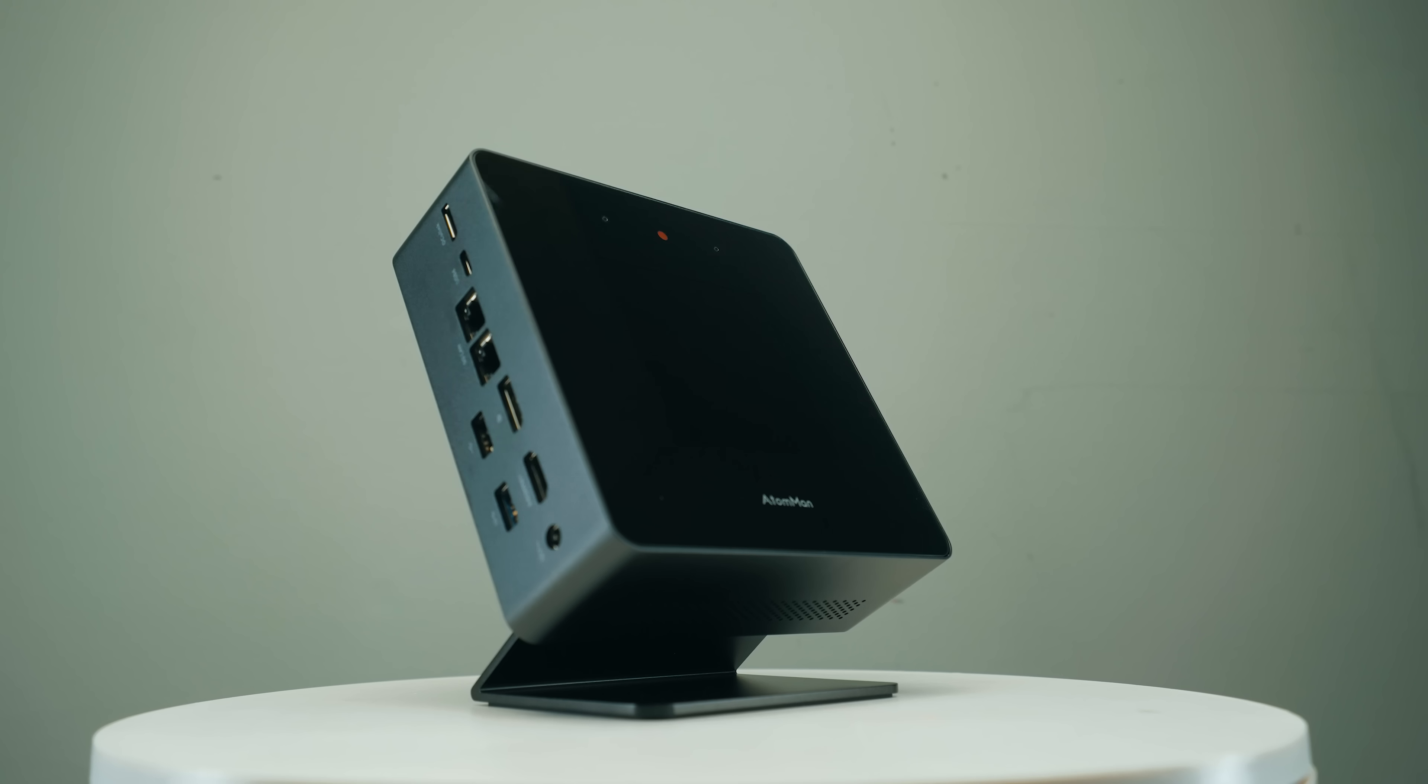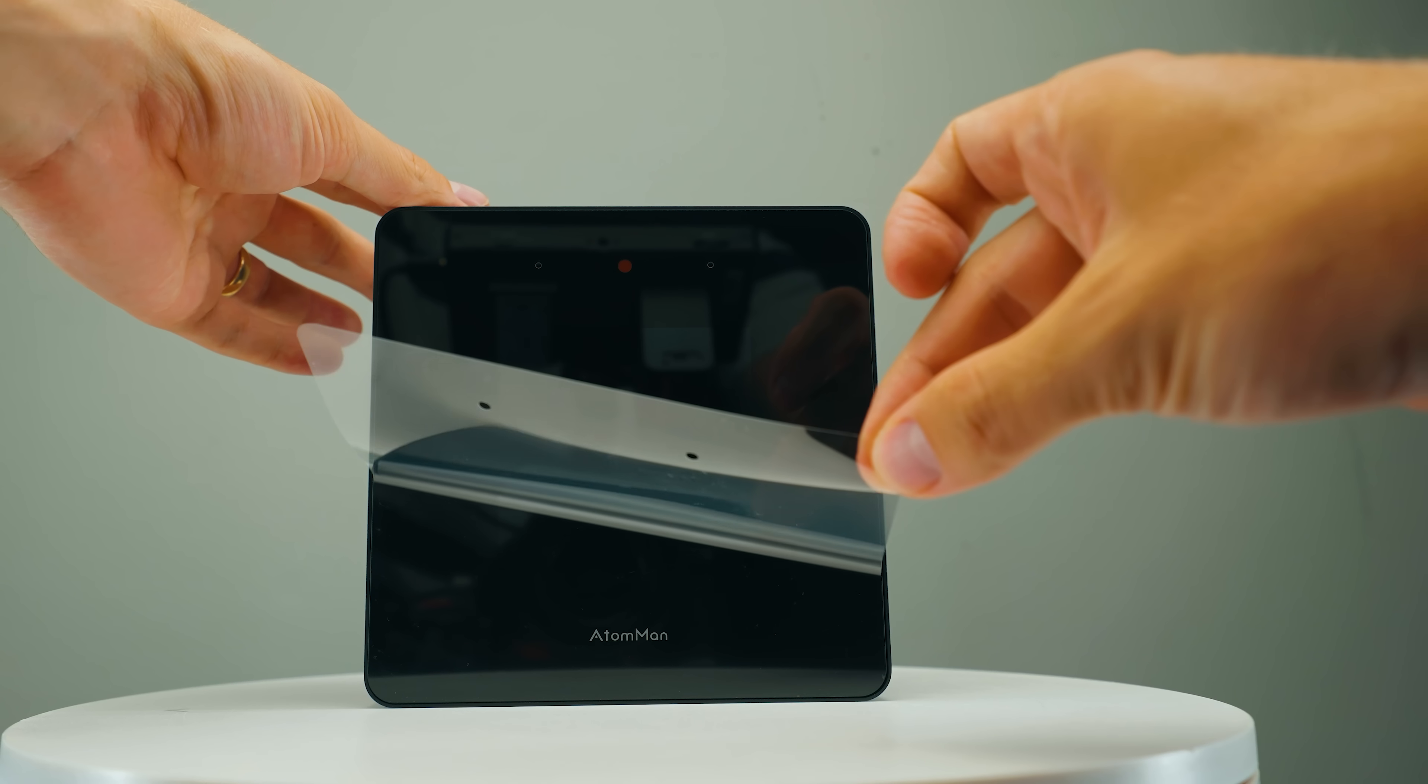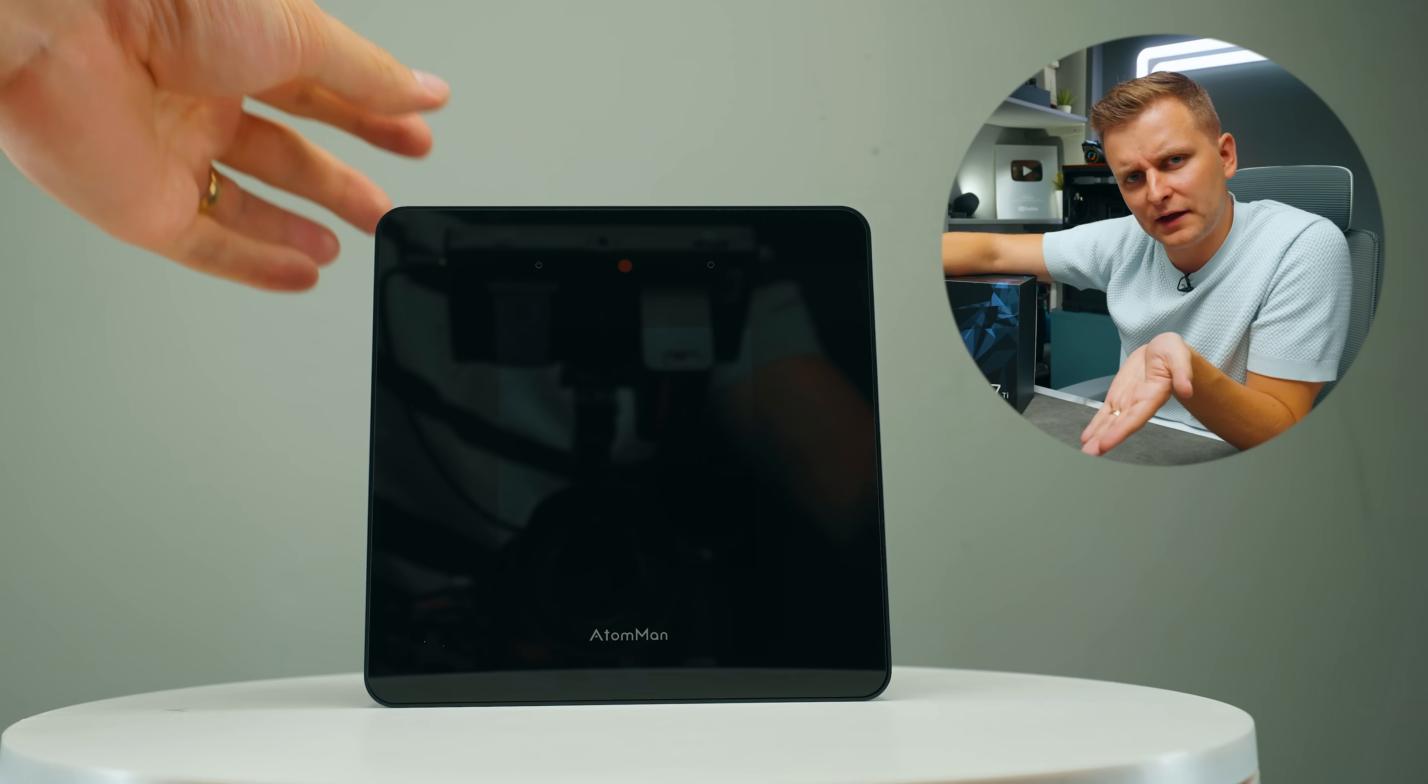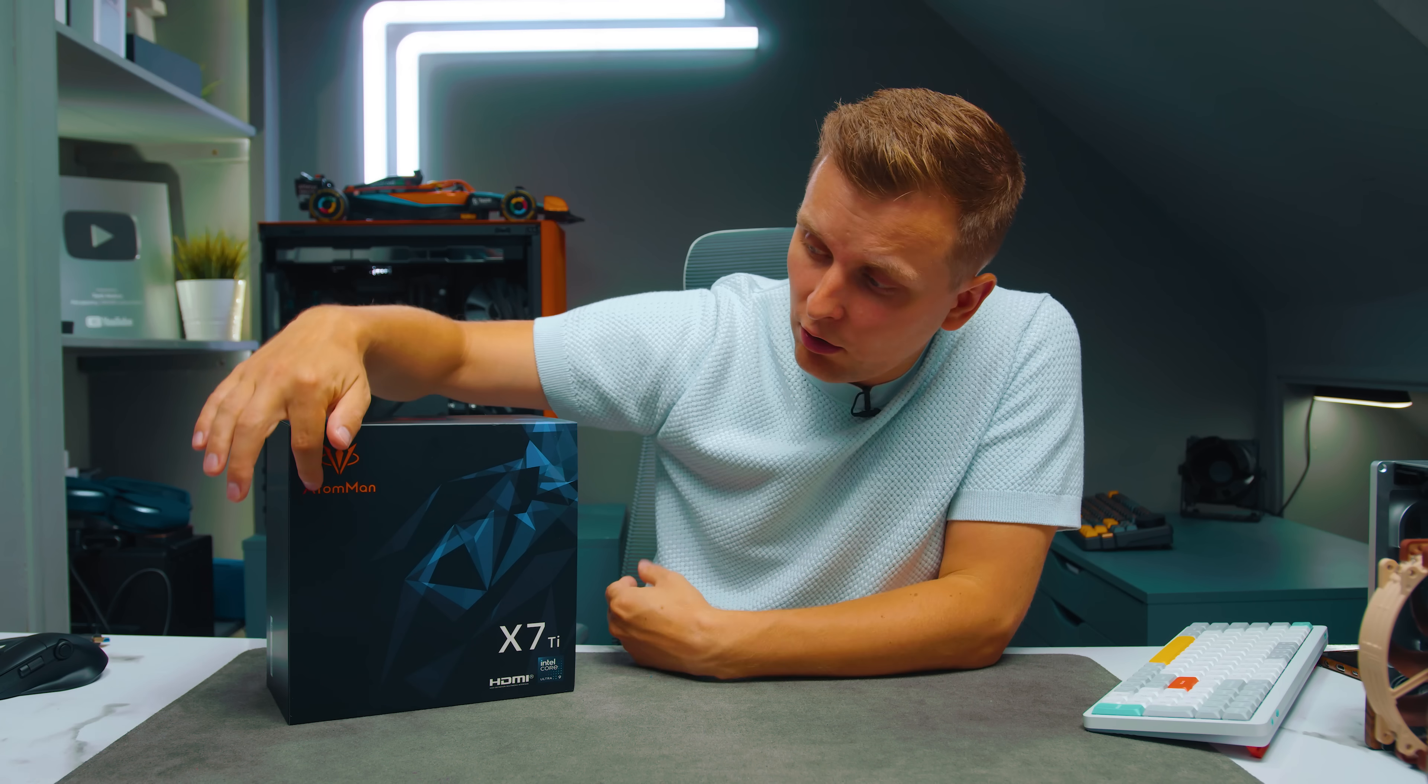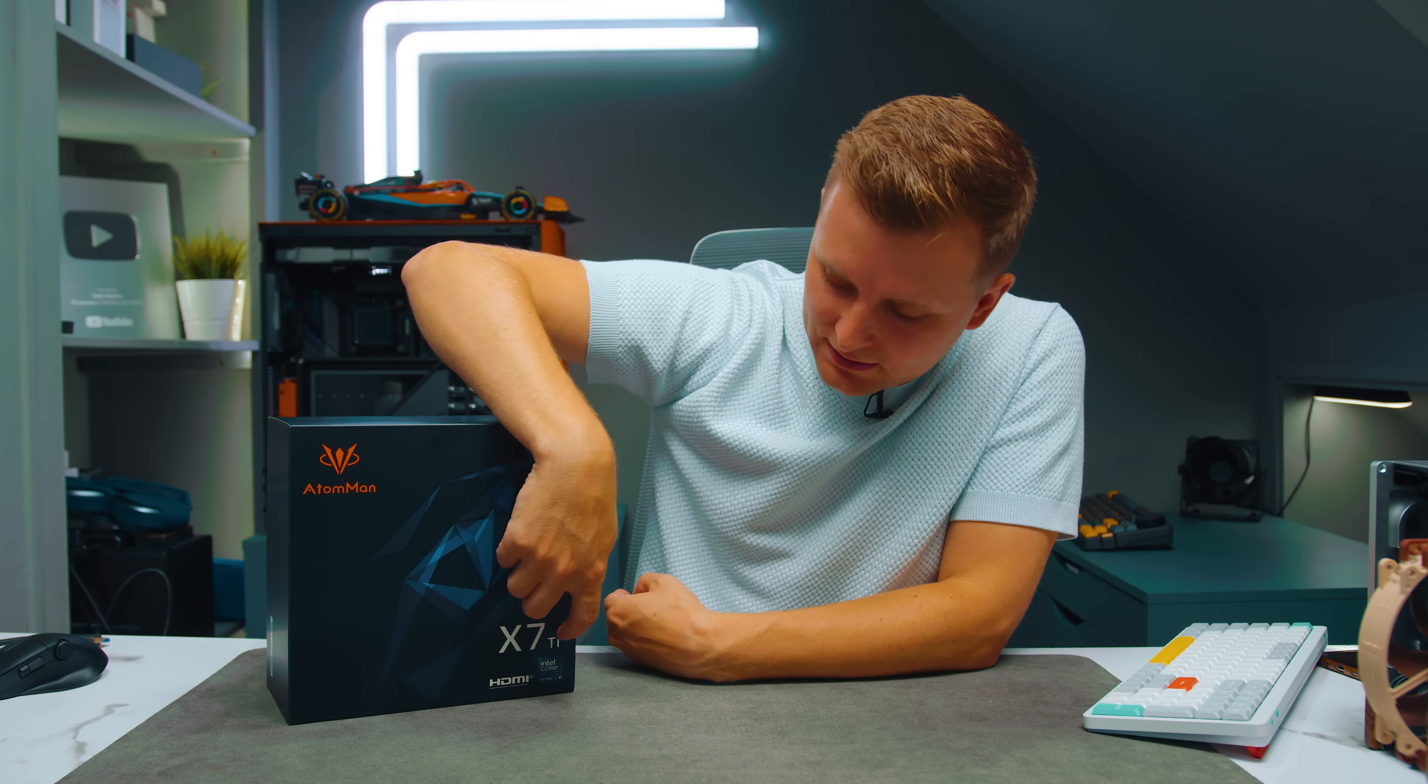This over here is one of the most interesting AI mini PCs and it can do stuff that I've never seen any other mini PC do before. This is called the Atom Man X7 Ti and let's take a look.